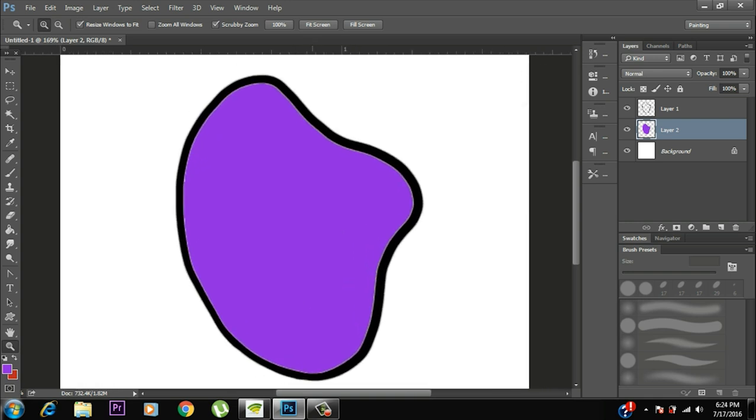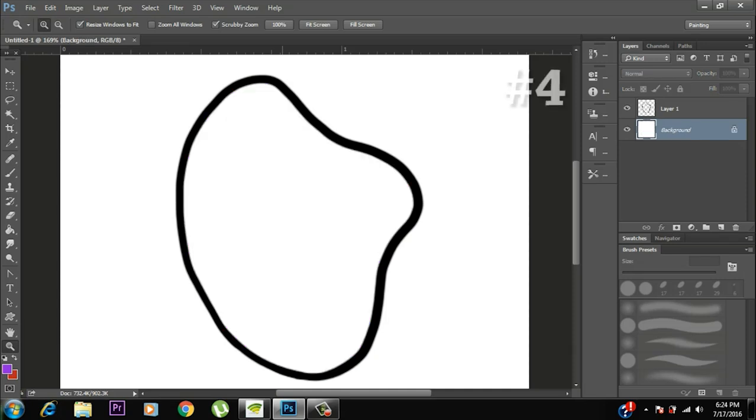So to counter this, we have step number four, the final step, which is the most professional way of coloring to me. This is fast. This is easy. This is quick and this again gives you the best result.